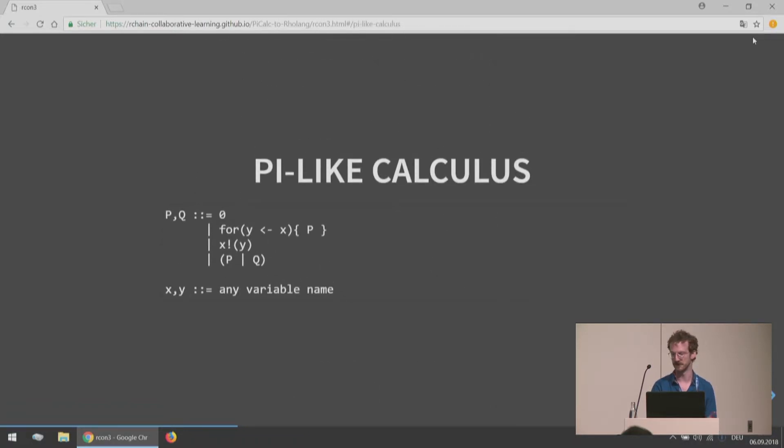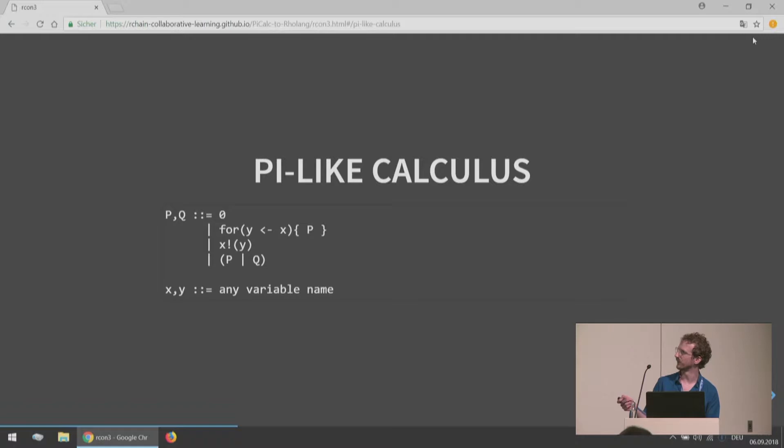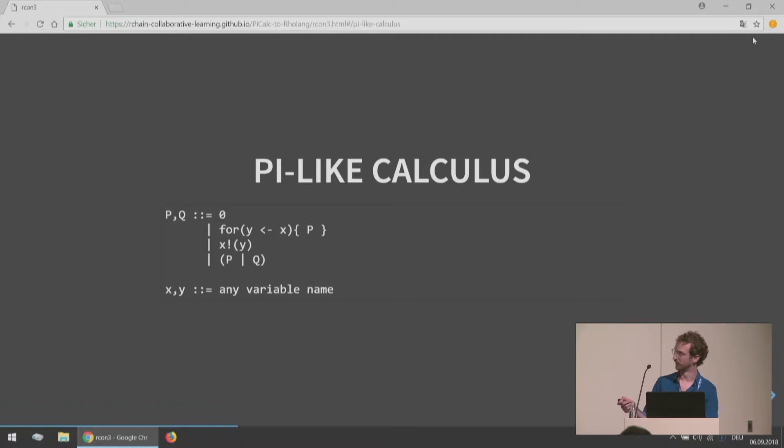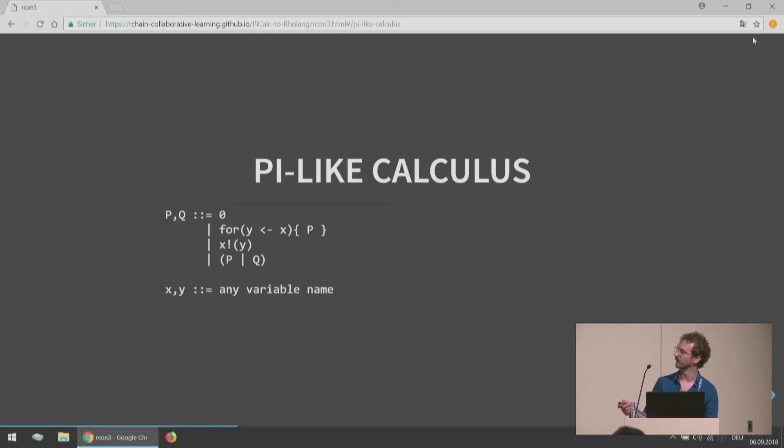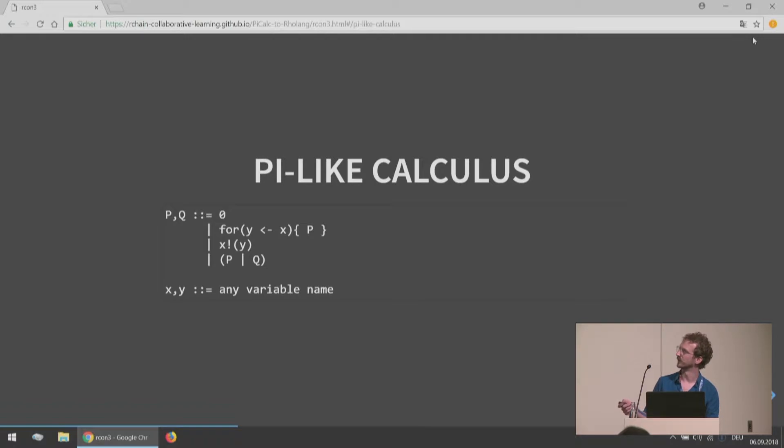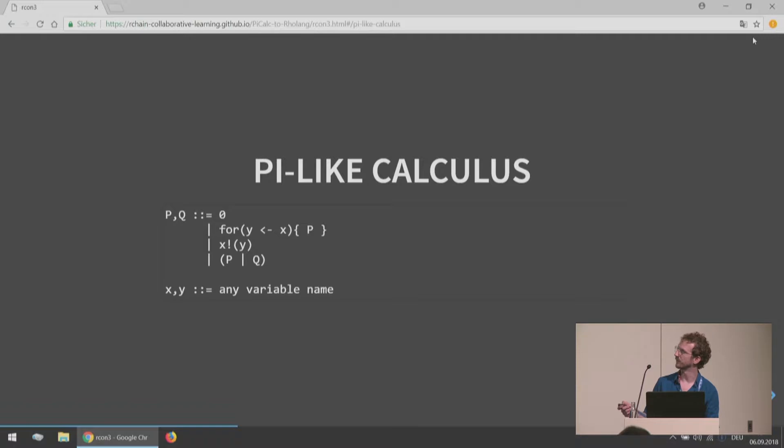Let's define some meaning for these terms. This meaning is going to be the Pi Calculus meaning. We'll say that zero is our stopped process, our process that does nothing. We'll say that this is a process that we read as for input something from X, call it Y, in process P. And then this will read as X send Y. This will read as P in parallel with Q or P par Q.